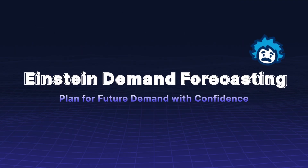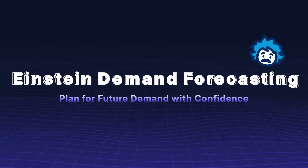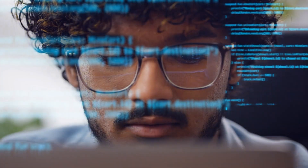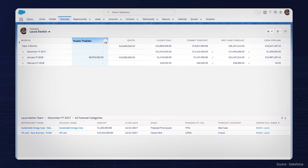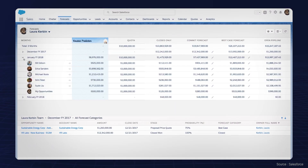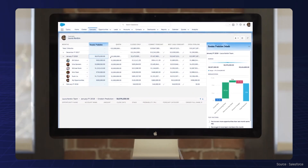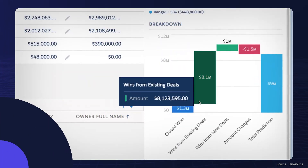Einstein Demand Forecasting lets you plan for future demand with confidence. Leverage advanced algorithms to make accurate demand forecasts. This allows you to optimize inventory and production planning, ensuring you meet customer needs without overstocking.